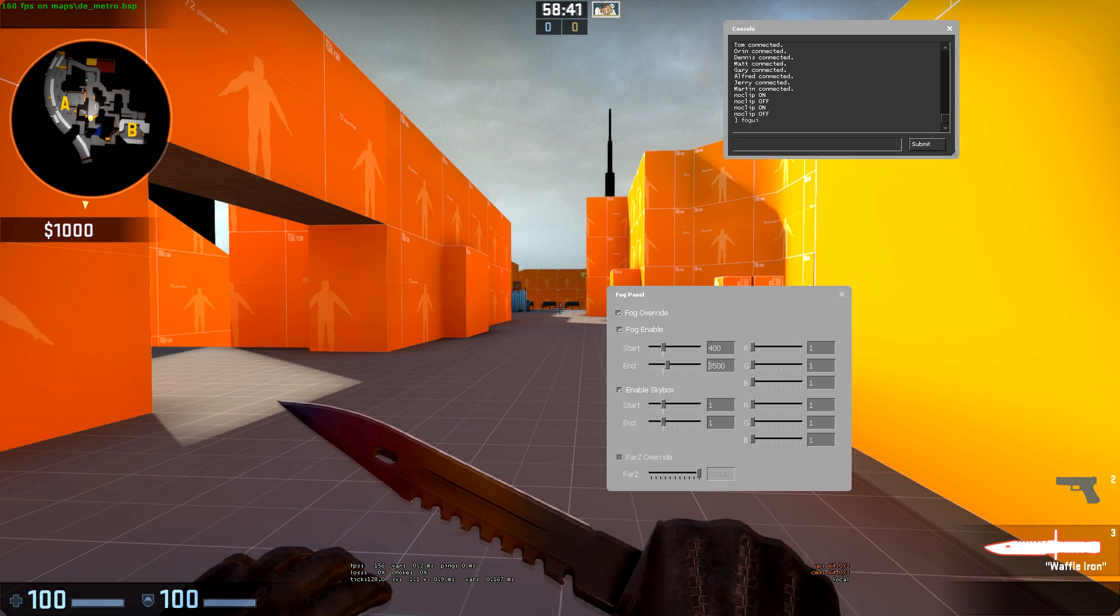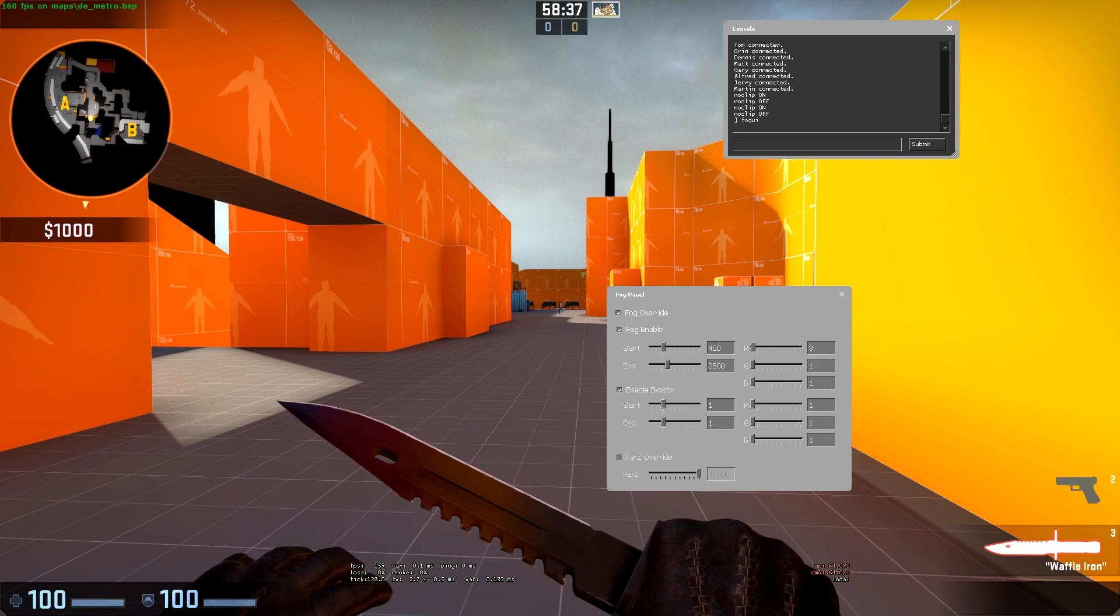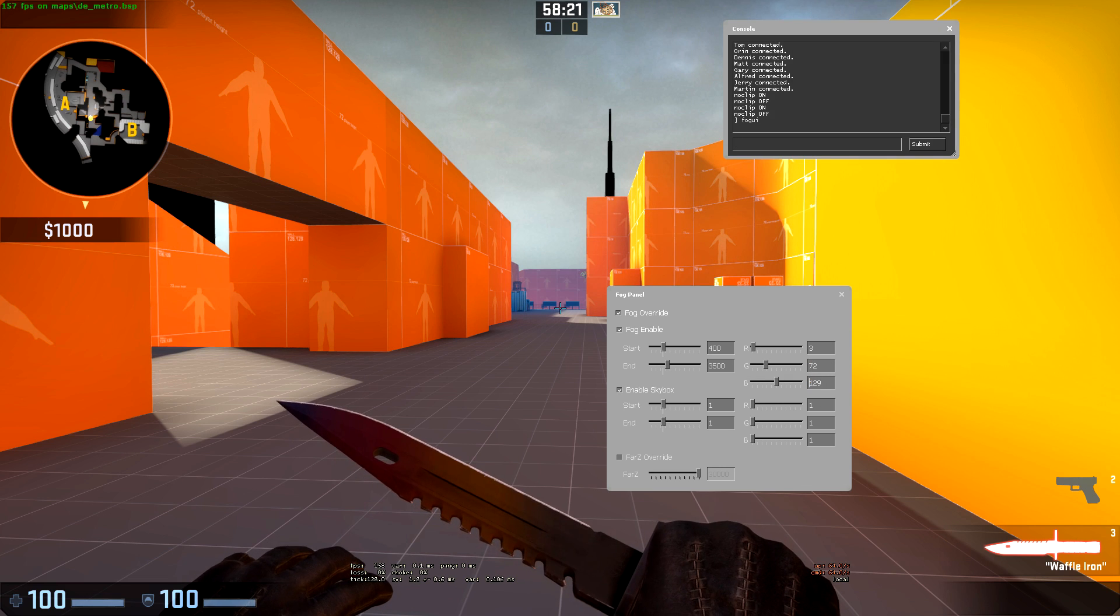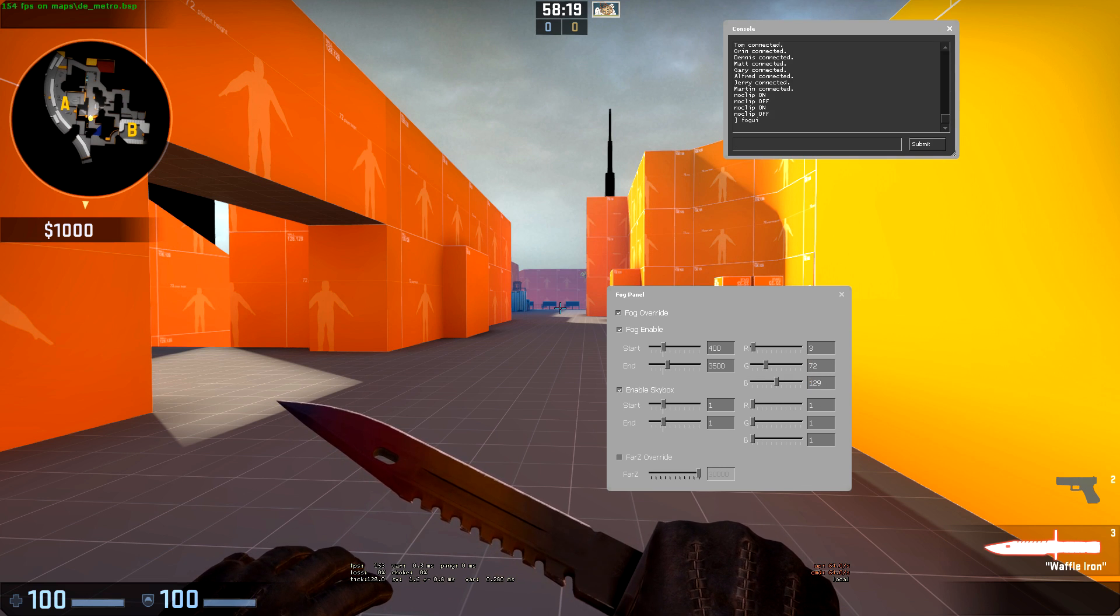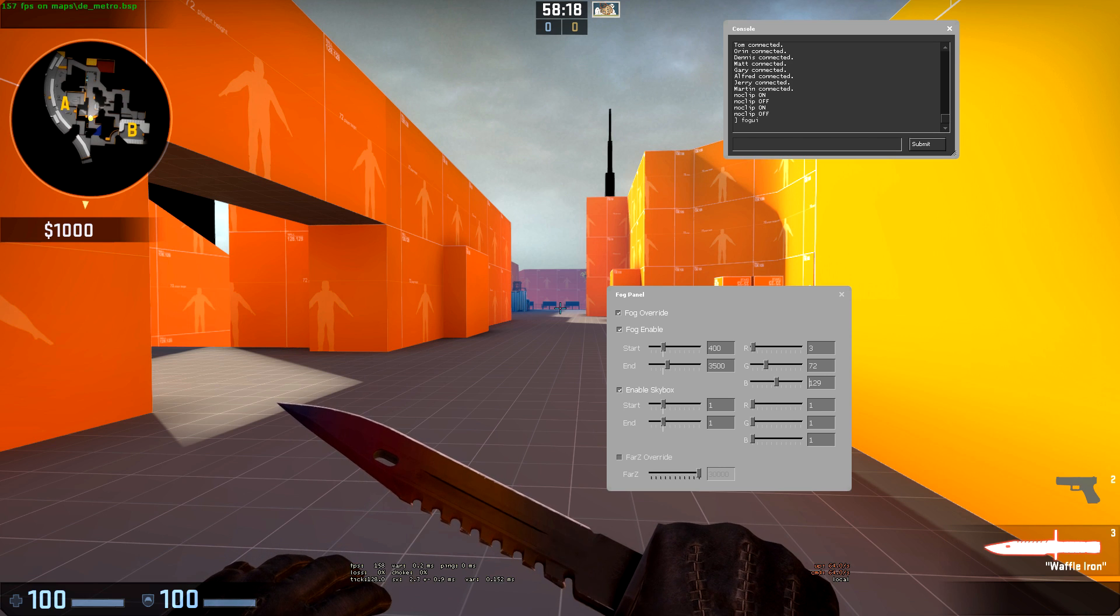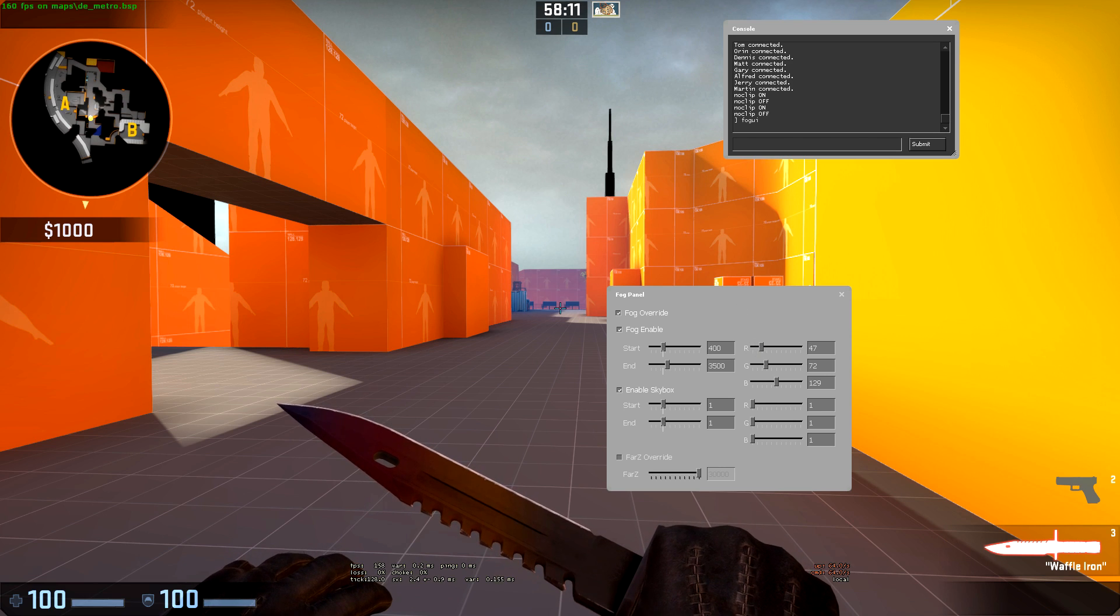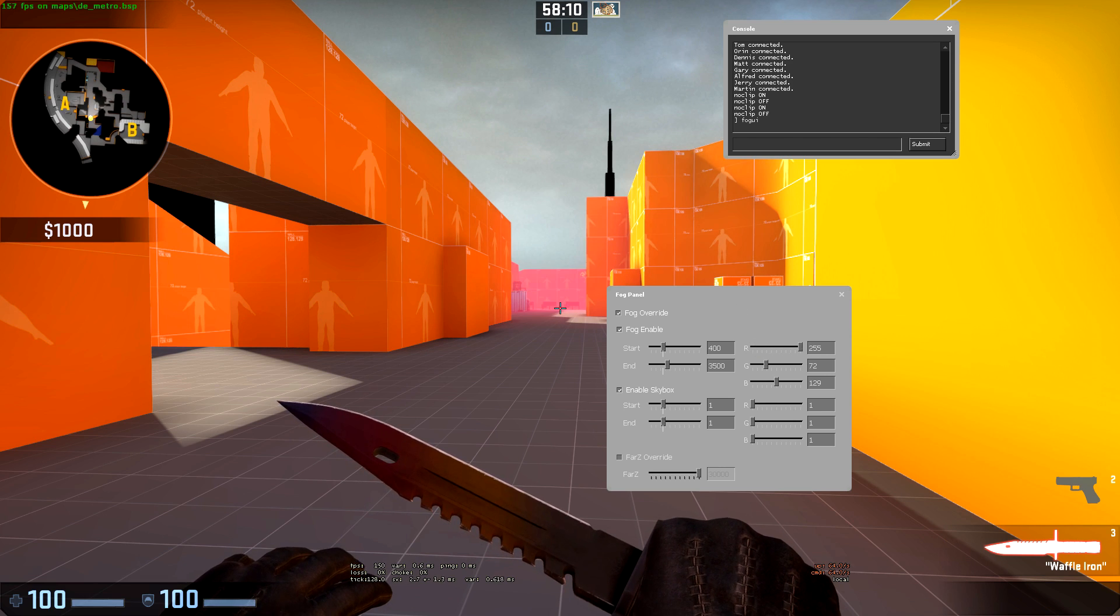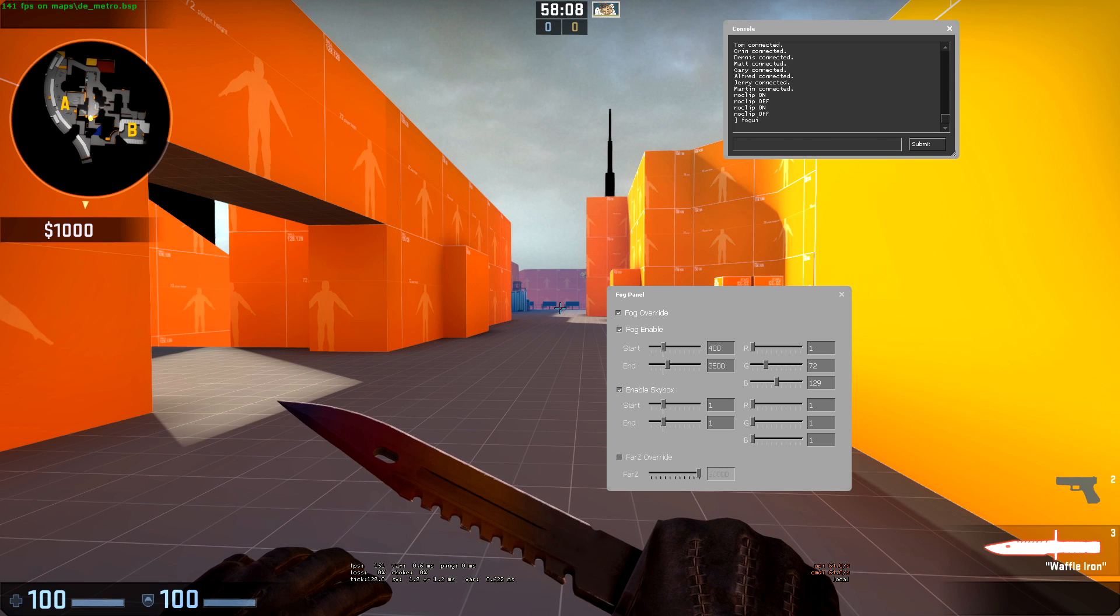We can now use these sliders to adjust the value of the fog in real time.